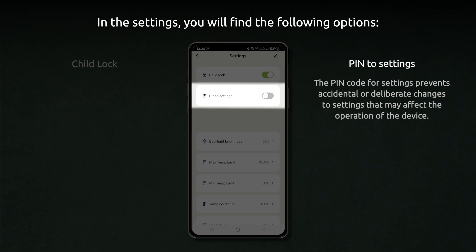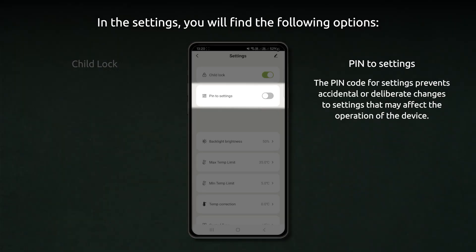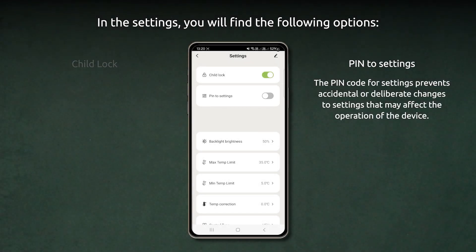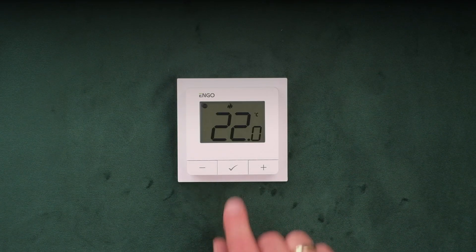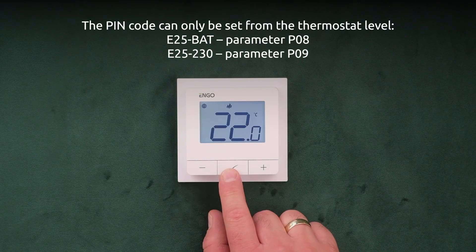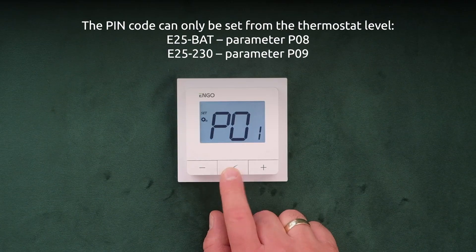PIN to settings. The PIN code for settings prevents accidental or deliberate changes to settings that may affect the operation of the device. The PIN code can only be set from the thermostat level.